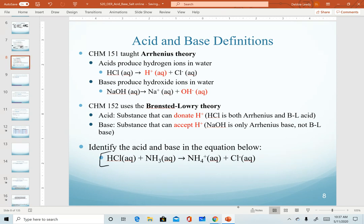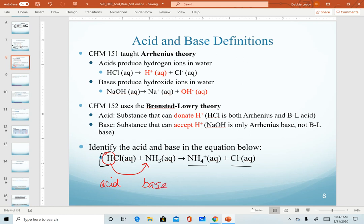As an example of a Bronsted-Lowry acid-base reaction, we want to identify the acid and base in the equation: the reaction of hydrochloric acid with ammonia forming the ammonium ion and chloride ion. Recognizing that to get to those products, the hydrogen from hydrochloric acid had to be donated to ammonia. Since HCl is donating the hydrogen, HCl is our acid. Since ammonia is accepting that hydrogen ion, ammonia is our base. We're looking at the transfer of hydrogen ions from one reactant to another — we have to have an acid reacting with a base.